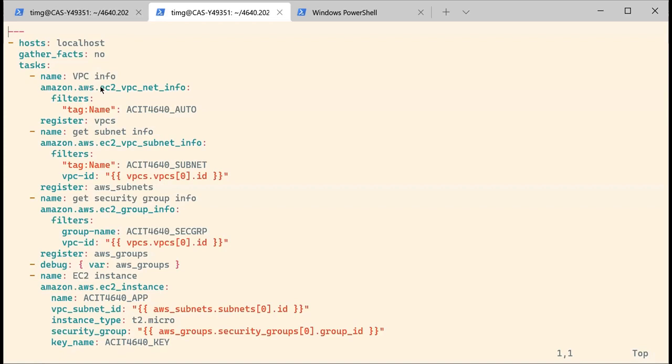It's IDs for the VPC, for the subnet, and for the security group. We used to select them in a list, but we cannot do that anymore because we are running everything automated. So first of all, we are going to gather some information about our components so that we can use them when creating the instance.